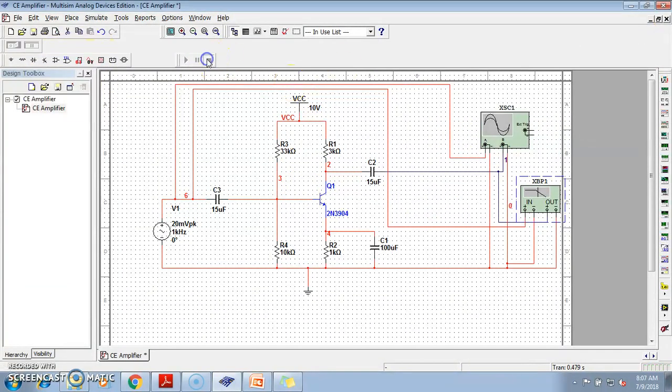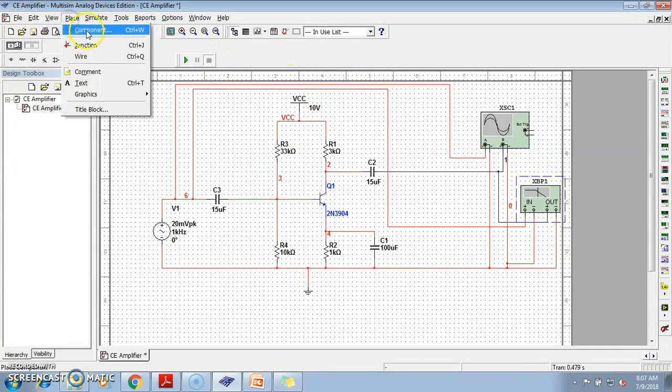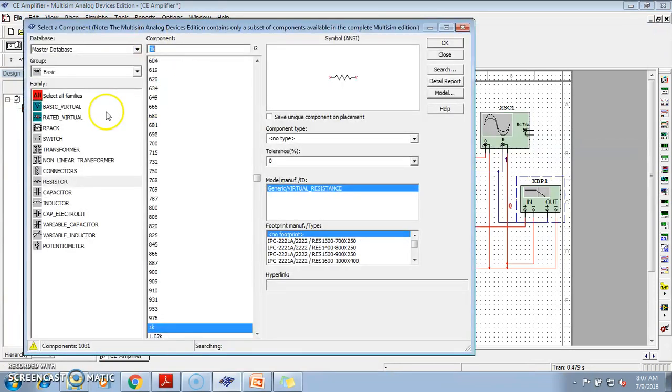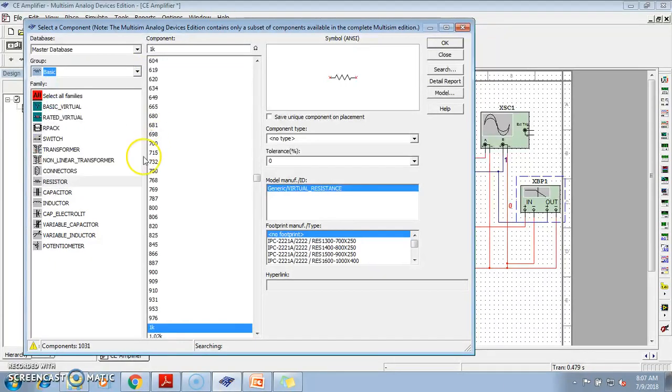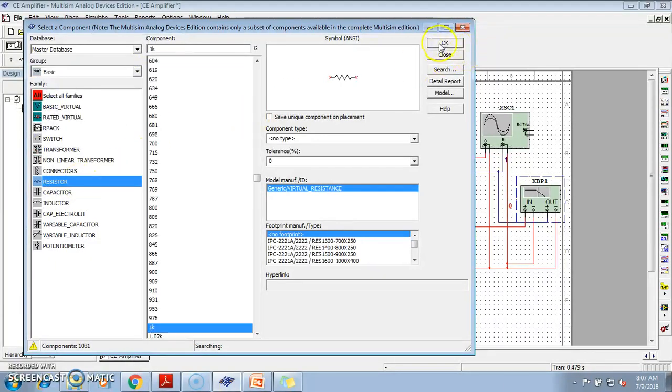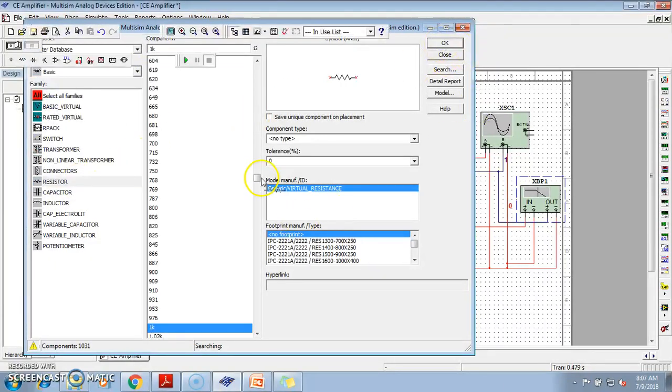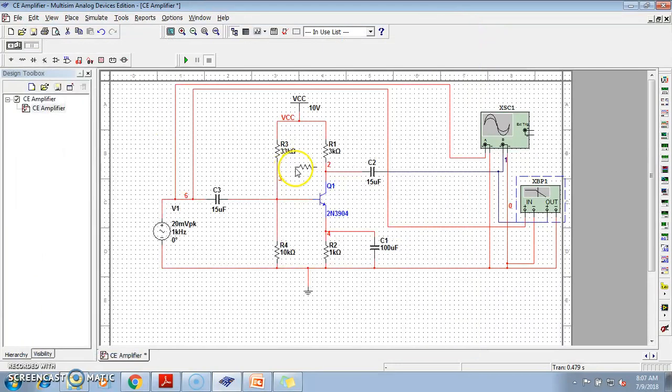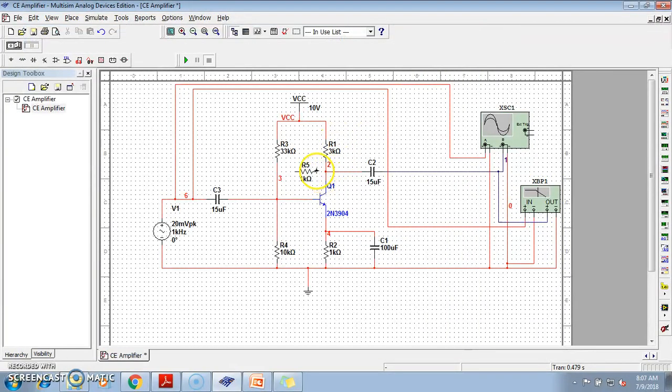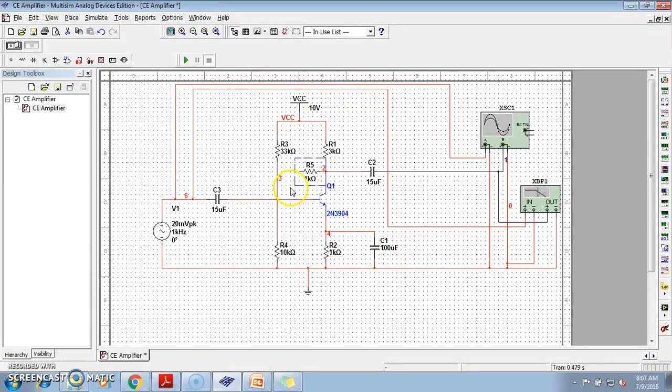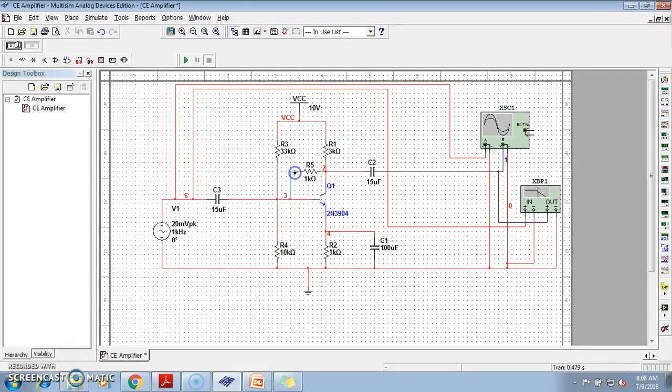Now, let us stop the simulation and we add one feedback network here. So, from select or from all groups, go to basic, from basic to resistor, select any resistor. Put it here, close this and connect this properly. Disconnect it. Just make this connection.